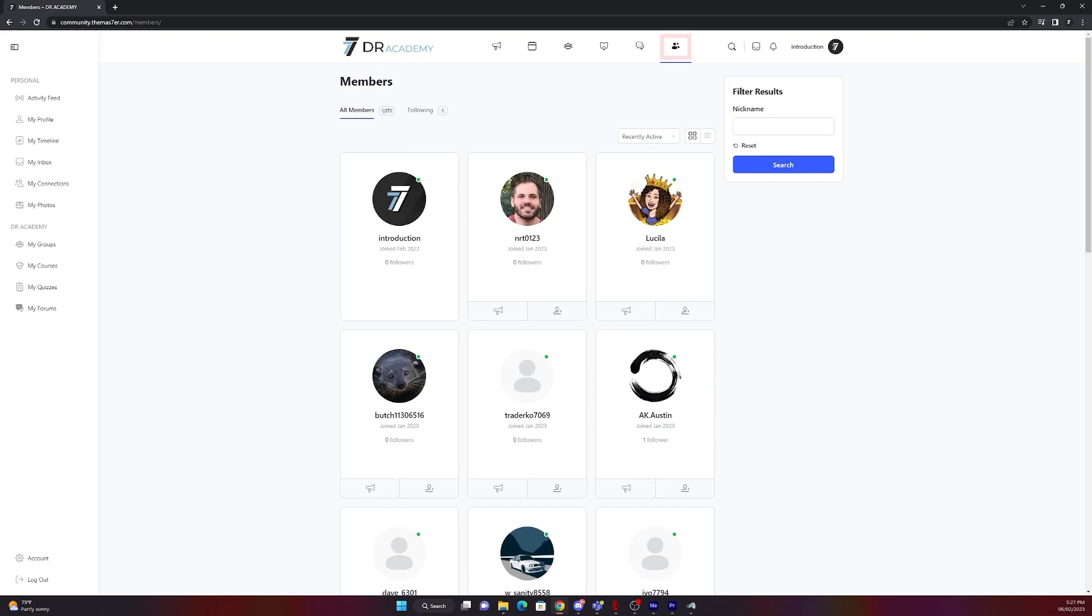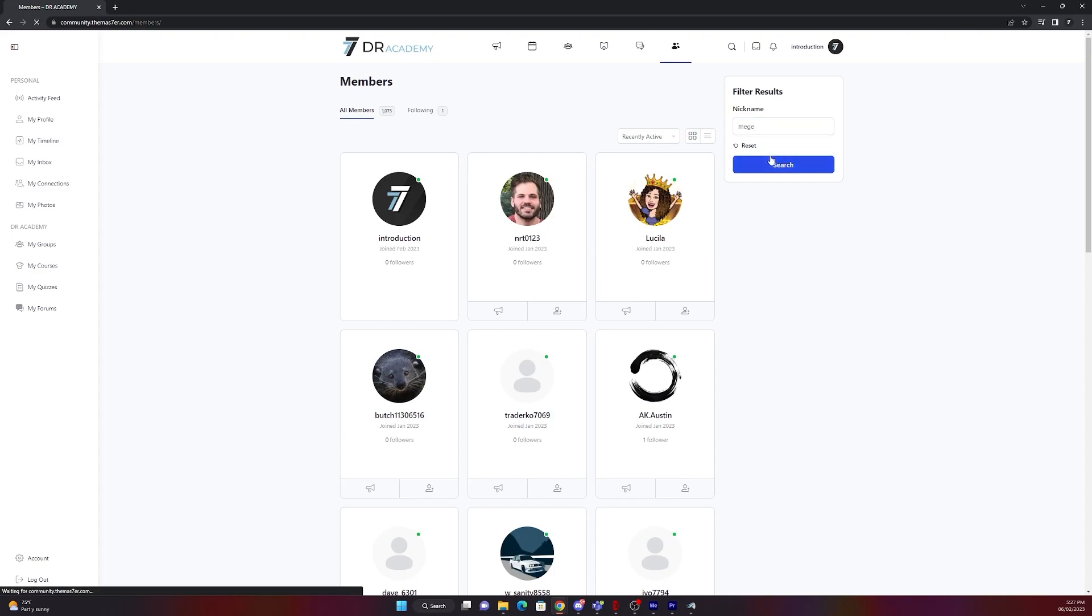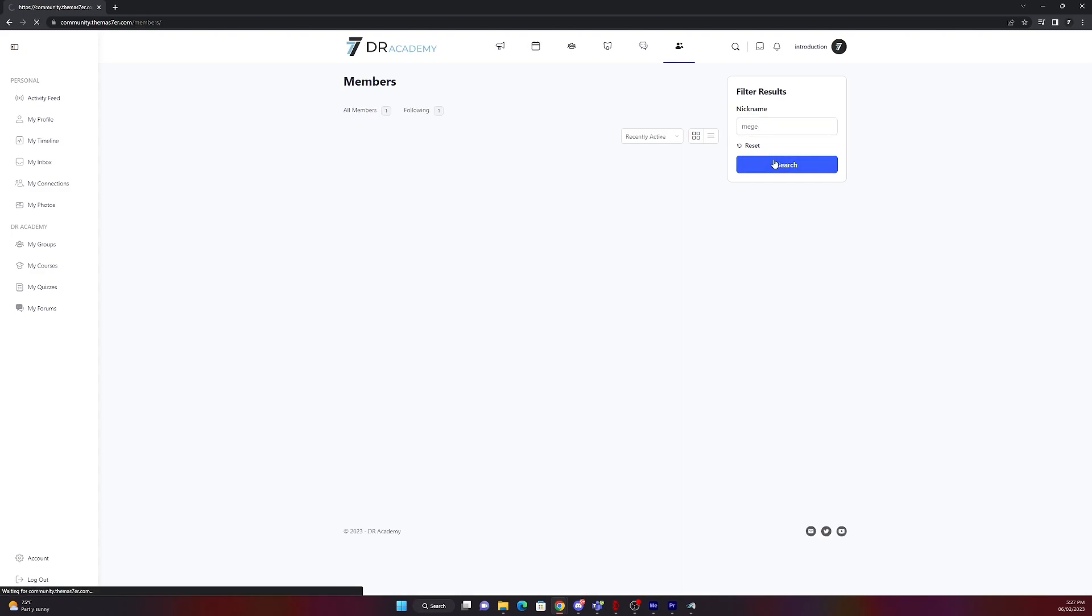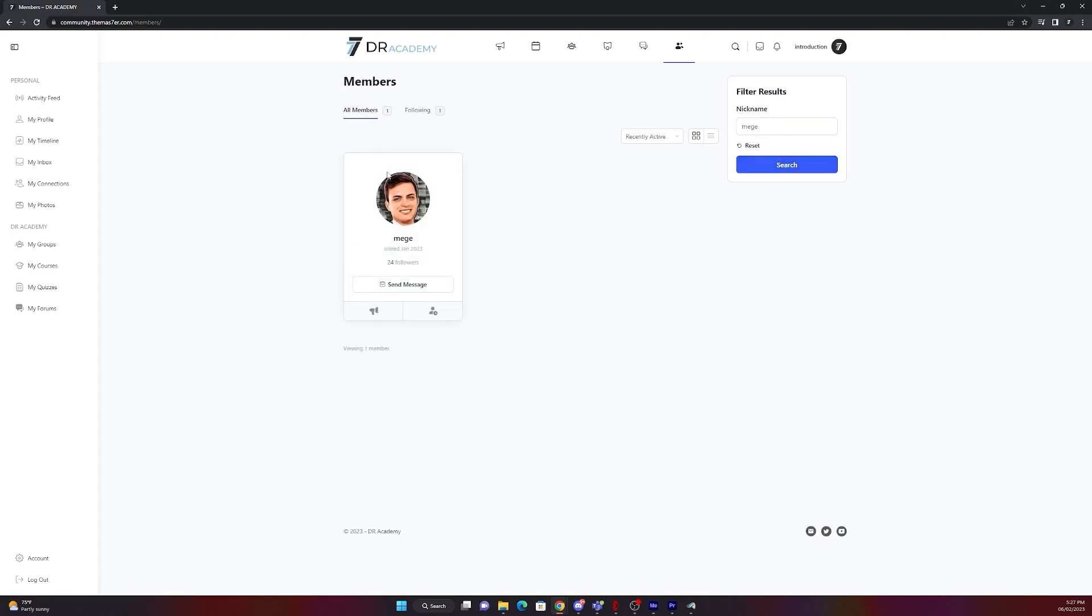Let's go to members. There you can find all the members of the community. Let's see if I can find Megadin. I put it in there, filter, search, there he is. Now you can see I am already following him.